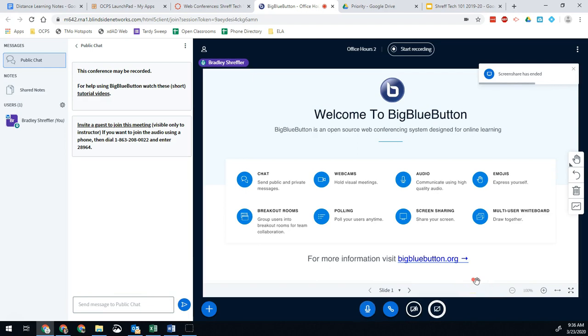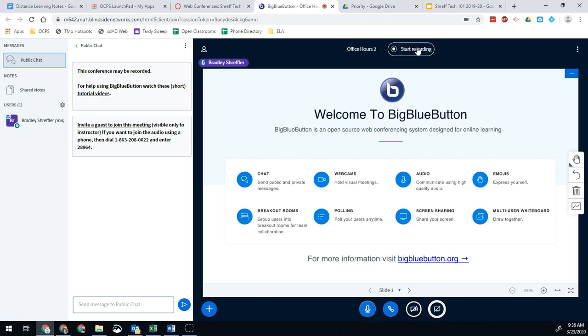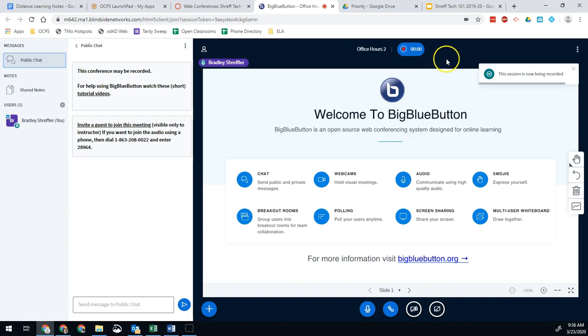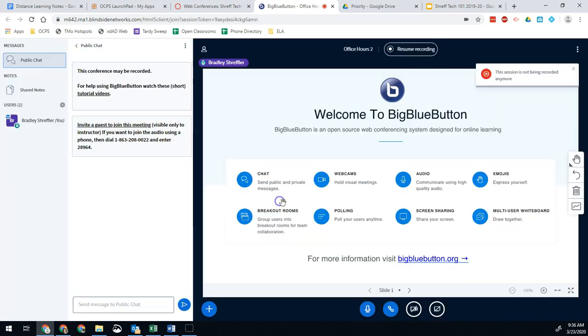The last thing I want to show you in here is recording the session. So I have a recording button right here. I would highly recommend that if you are going to be doing a session, even if you want kids to be there live, some of your students are not going to be able to make it live. So please, I encourage you to use this recording option. This will make it so that a recording of the session is available to your students in Canvas after the session has ended. So all you have to do is hit start recording and say yes. That's it. Once you're done, you just hit this and that will stop the recording.